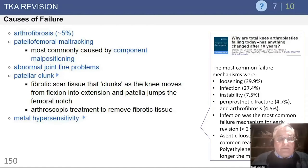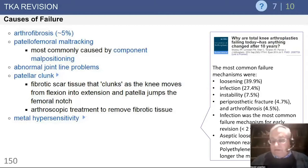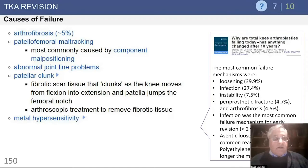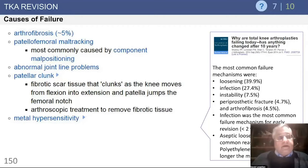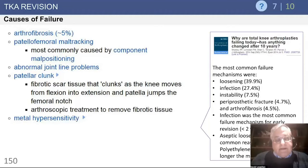And then finally, the great bugaboo — metal hypersensitivity. Does it really exist? How big a deal is this? Many of the patients I've had referred to me with questions of metal hypersensitivity somehow seem to be predisposed to having nickel allergy, and nickel allergy somehow causes component malrotation and ligamentous imbalance, axial malalignment, and other technical errors, because frequently there's another cause.